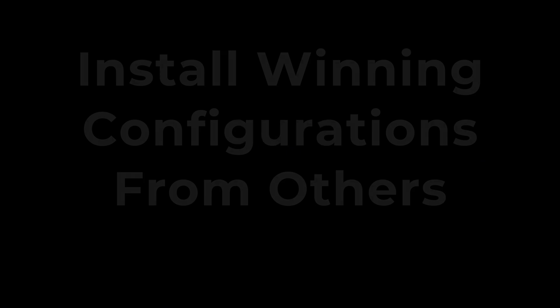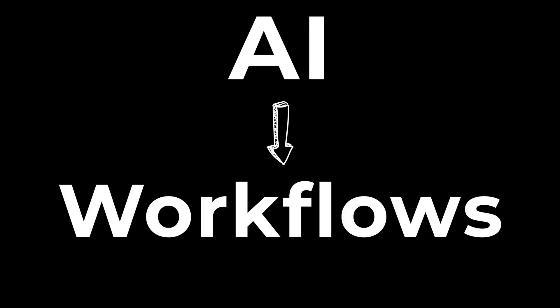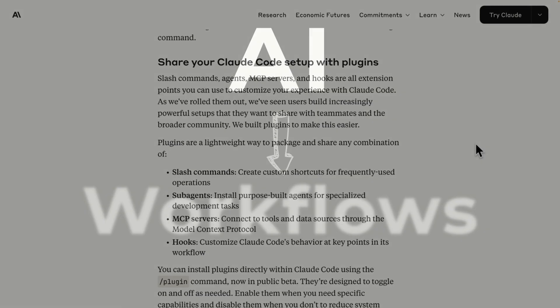But what if you just want to install winning configurations from others? Don't worry, I got a website for you that I'll show in a minute. If you're new here, I'm helping developers turn AI into everyday workflow. Let's start.